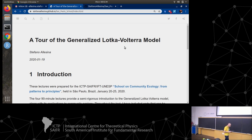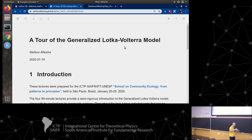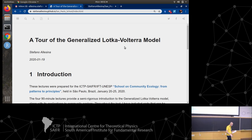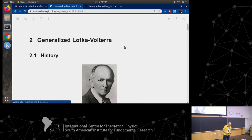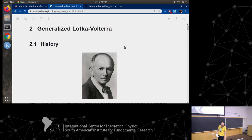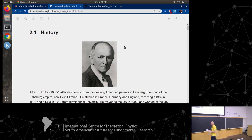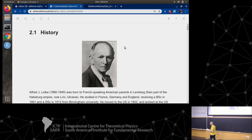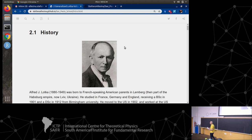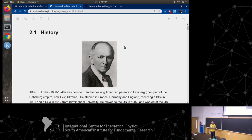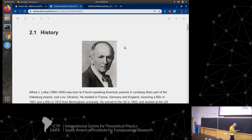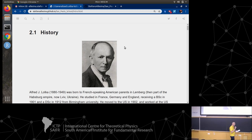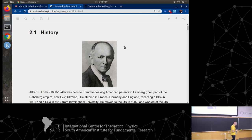As in any good murder mystery, the first page lists all the characters appearing in the mystery - and that's what we're going to do today. We're going to introduce several characters. Given that we're talking about the generalized Lotka-Volterra model, the first two characters we should introduce are Lotka and Volterra. Alfred J. Lotka was born in 1880 and was an amazing scientist, but also somewhat of a maverick.